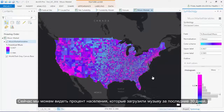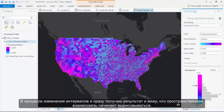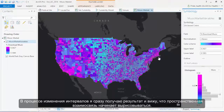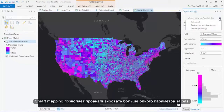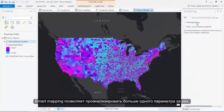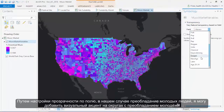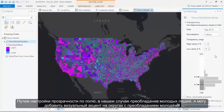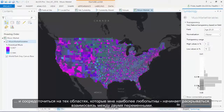Here we're looking at the percent of the population that has downloaded music in the last 30 days. As I make adjustments on my histogram, I get immediate visual feedback and a spatial pattern begins to emerge. Smart mapping also means being able to visualize more than one variable at once by setting a transparency field — in this case, the prevalence of young adults. I can add visual emphasis to those counties with the most young adults and begin to reveal a relationship between those two variables.